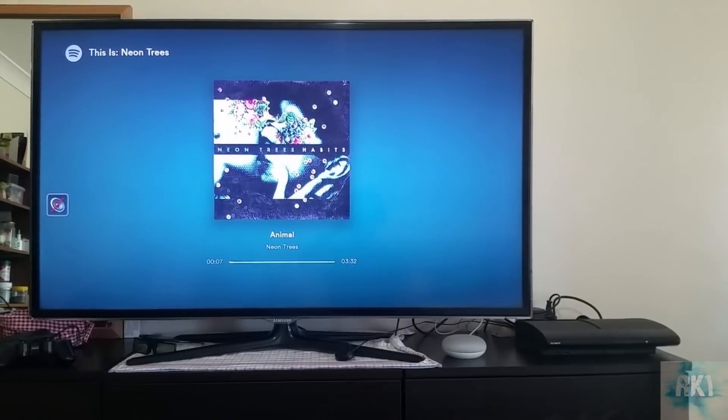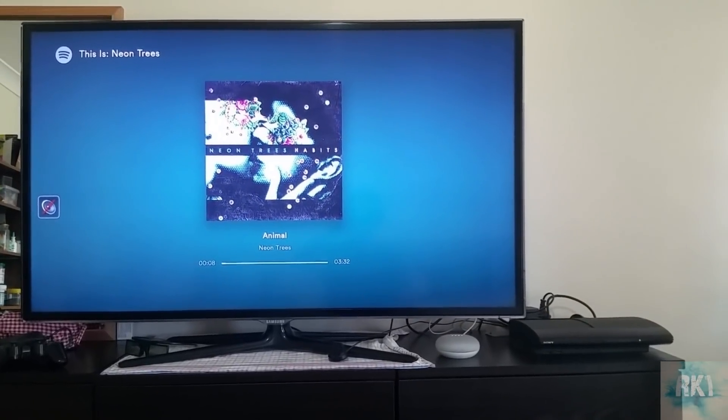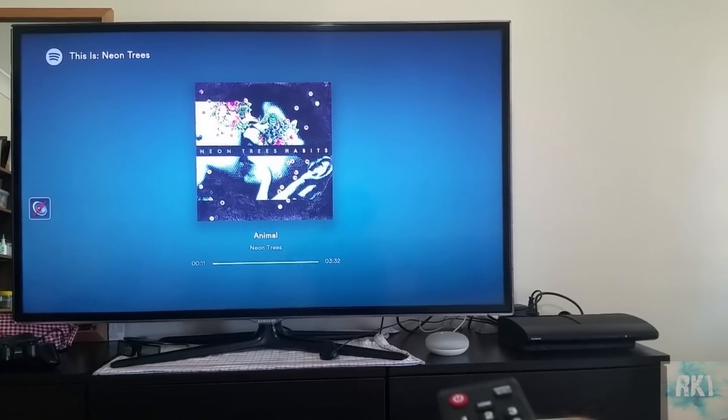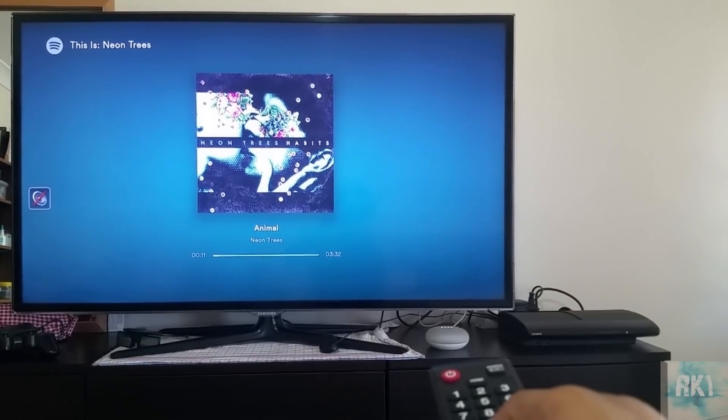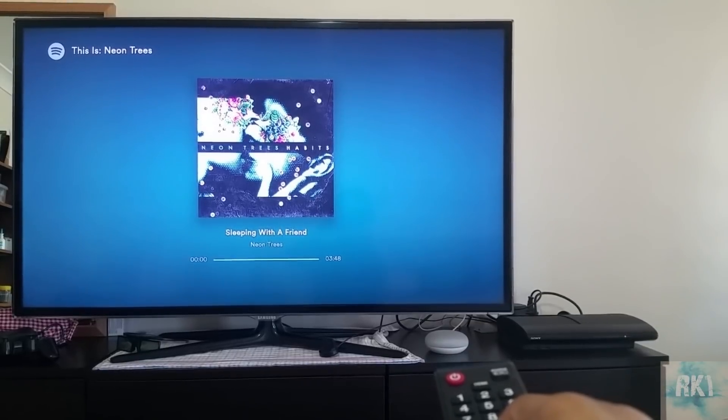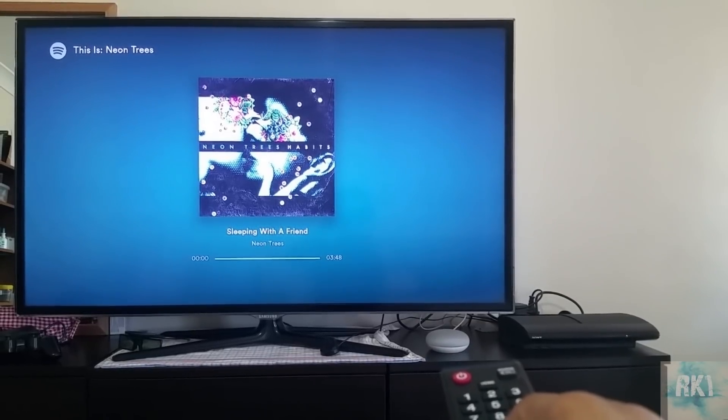'Hey Google, play next song.' There we are.